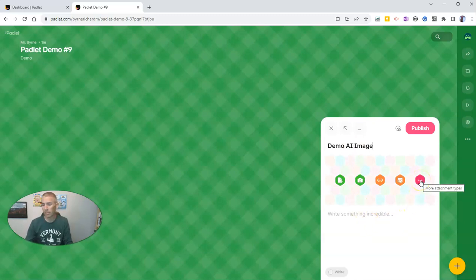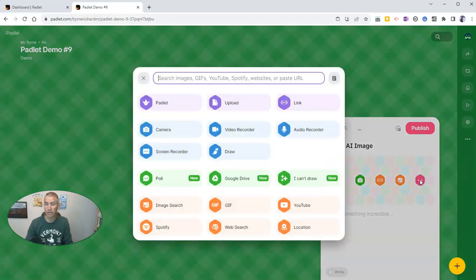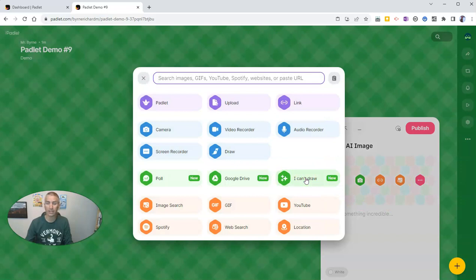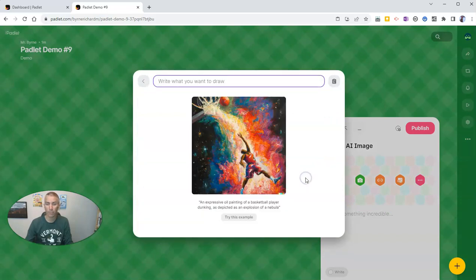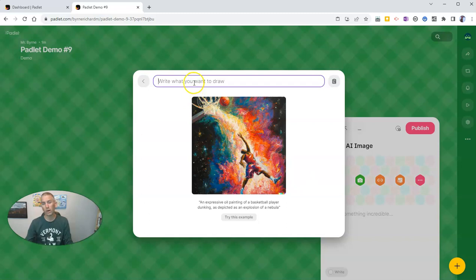And now I'm going to hover over to the more attachment types. And we'll see this thing called I can't draw. And you can type what you want to have drawn.